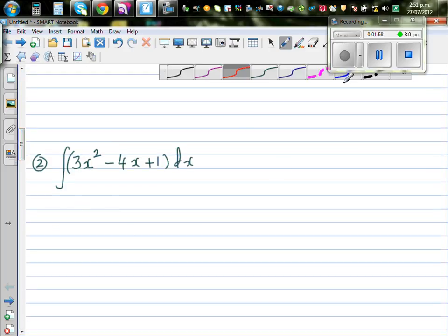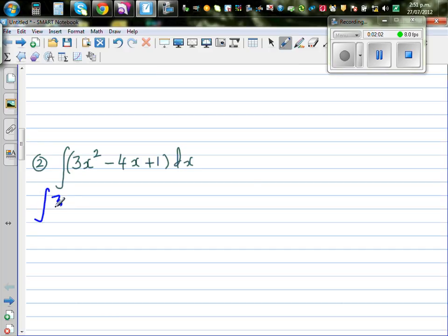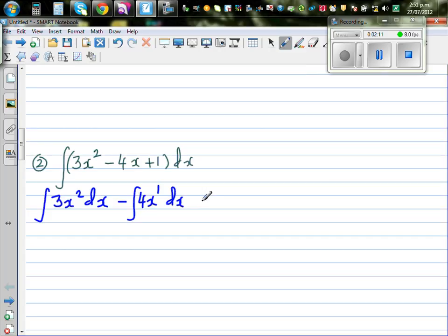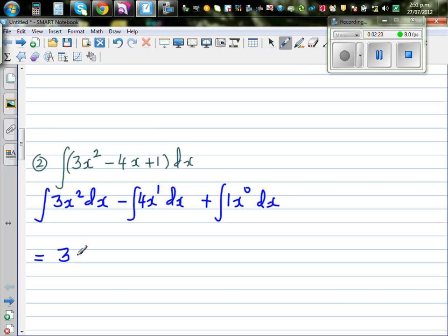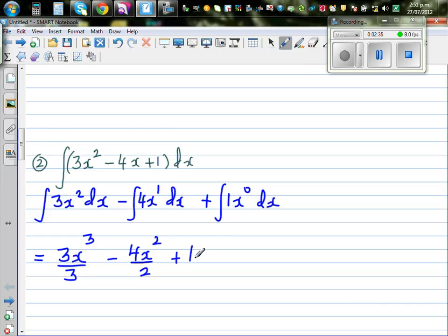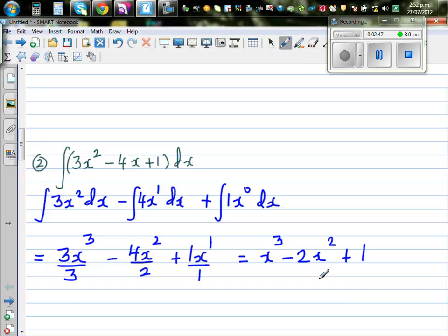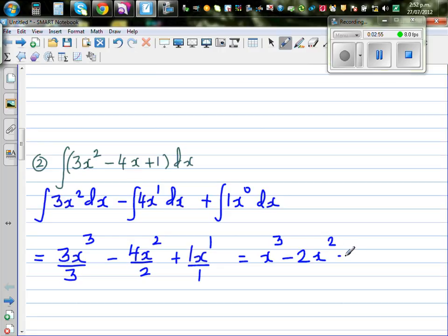The next question: I'm going to integrate directly. This is the integral of 3x² dx minus the integral of 4x¹ dx, plus the integral of 1 (written as 1·x⁰) dx. Applying the power rule: this gives 3x³ over 3, minus 4x² over 2, plus 1·x¹ over 1, which equals x³ minus 2x² plus x.